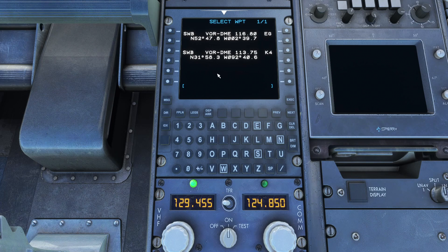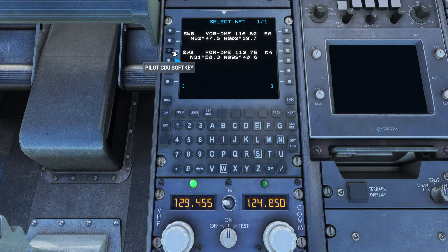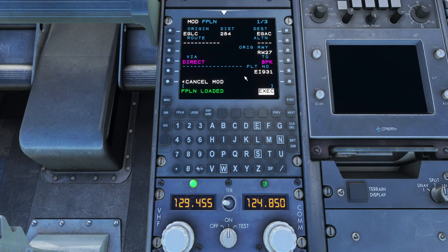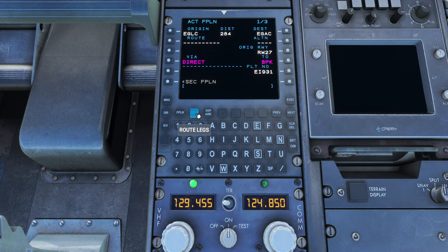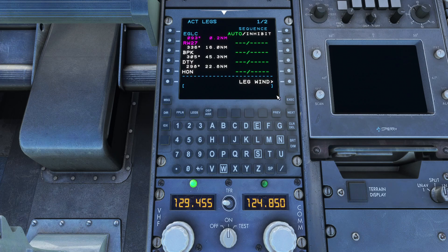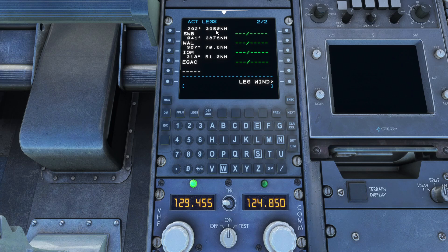Now in this case it's given us a choice for SWB — it doesn't always; sometimes it gives you the choice, sometimes it doesn't. I'm going to enter the bottom one — I know this bottom one is wrong, it's the top one that's correct — but often it will just auto-load that bottom one. We can execute that and if we look at our legs page — after HON you can see two SWB entries, almost 4,000 nautical miles — so we know that one is incorrect.